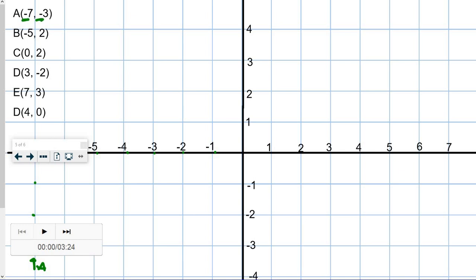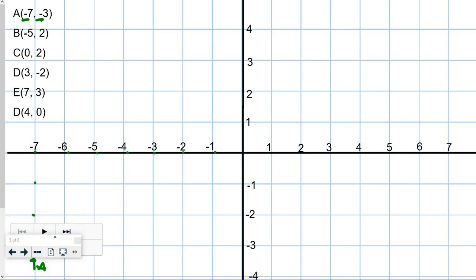B will be located at negative 5 and negative 2. Remember, 0 and 0 is the origin. So we go 1, 2, 3, 4, 5 in the negative x direction, and negative 2 will be right here. This is point B right here.